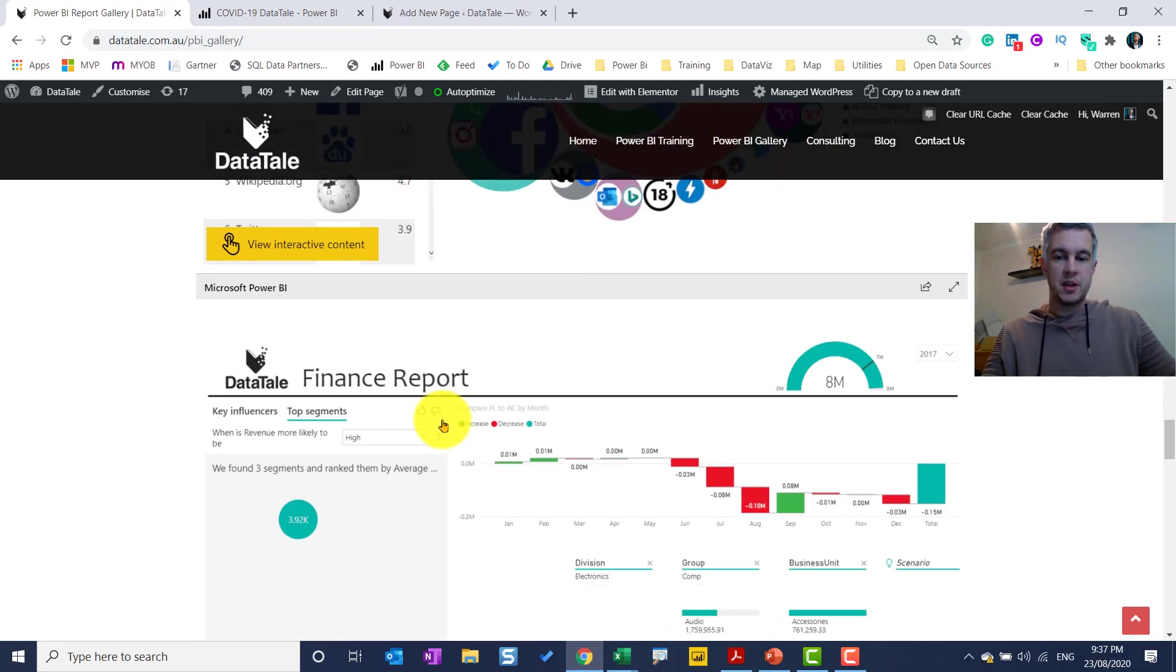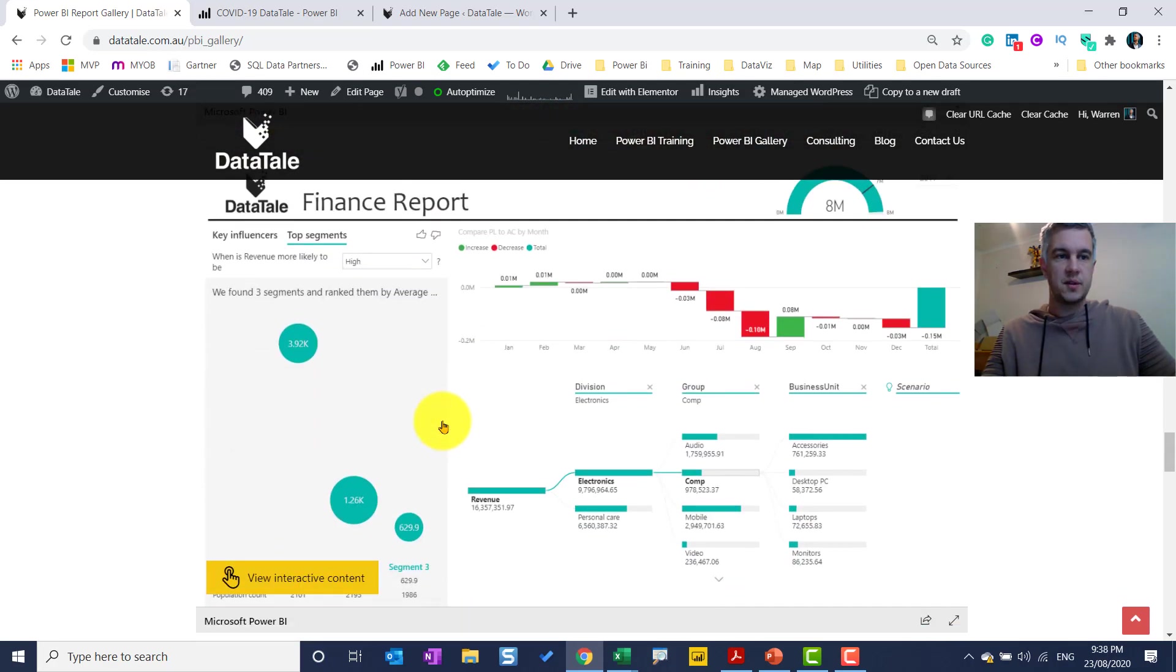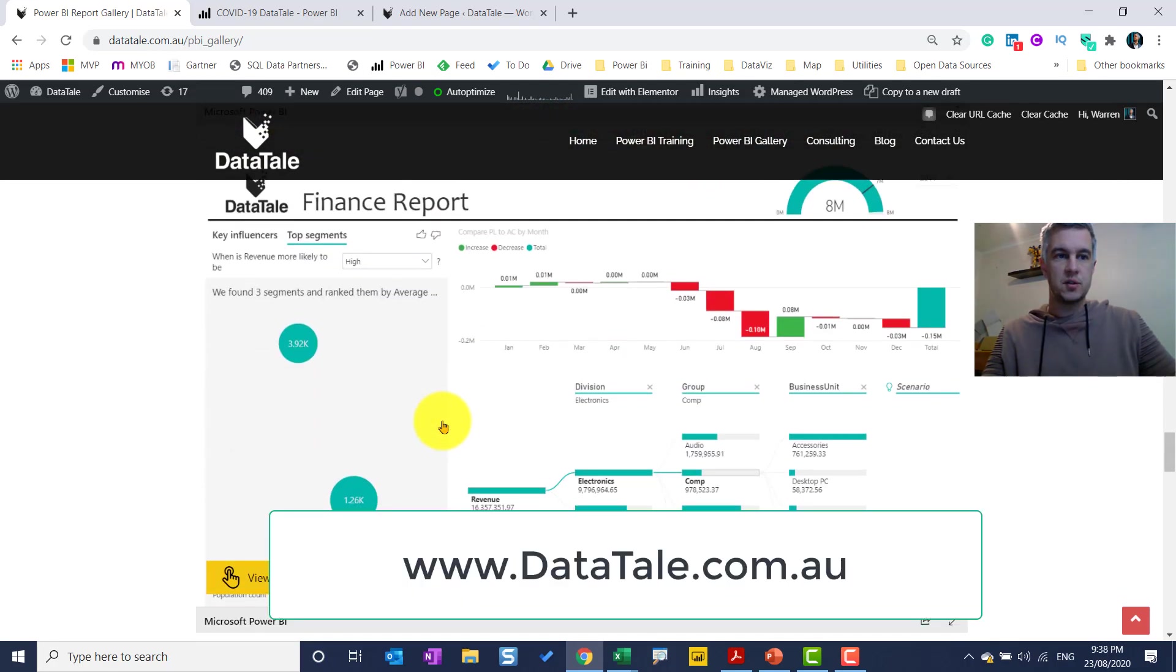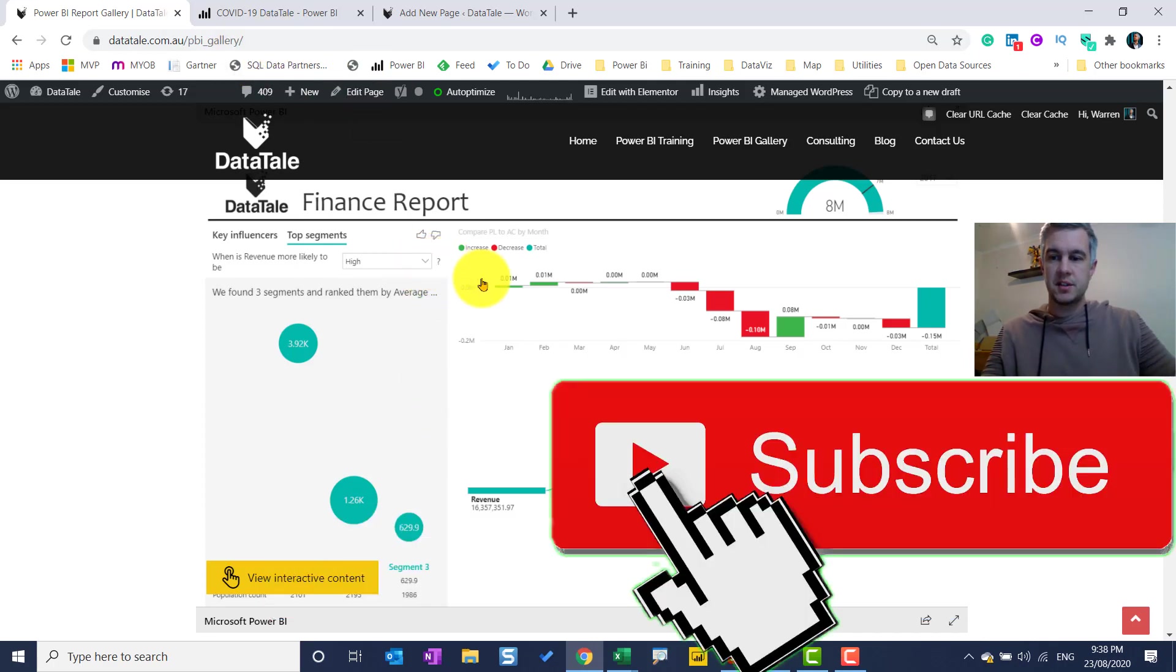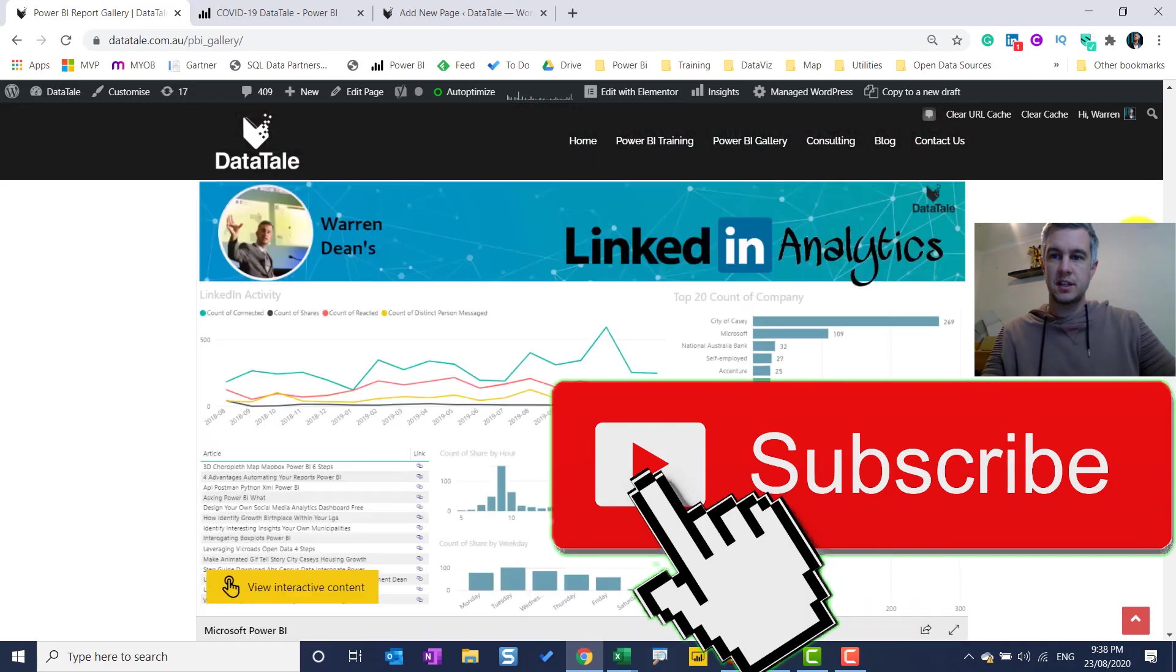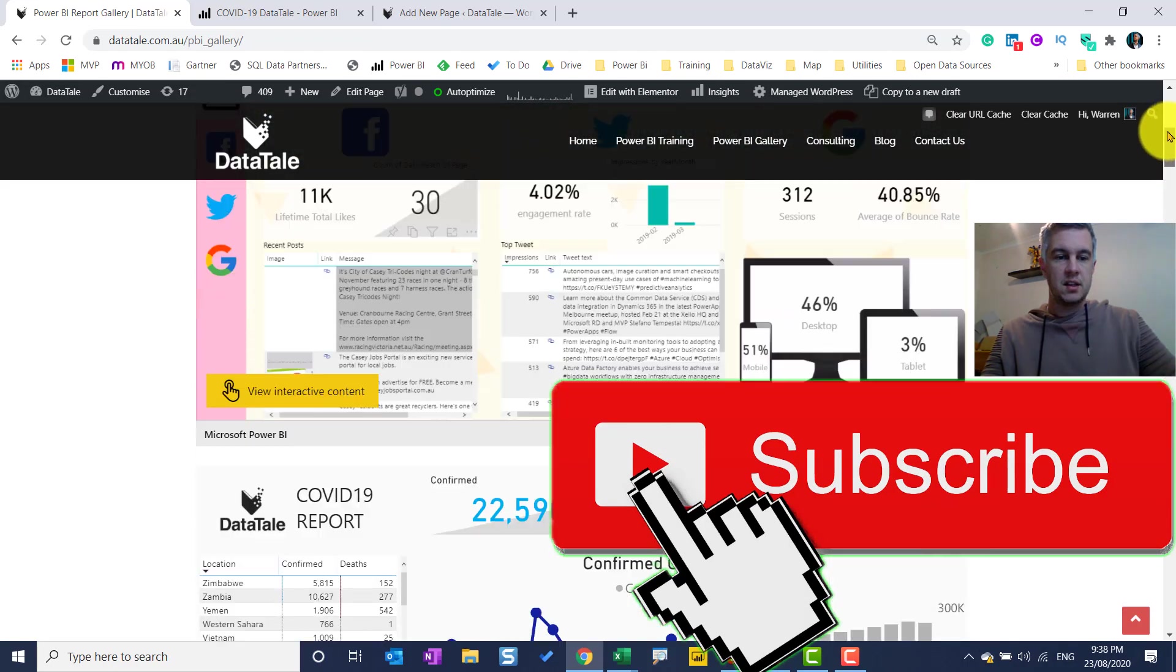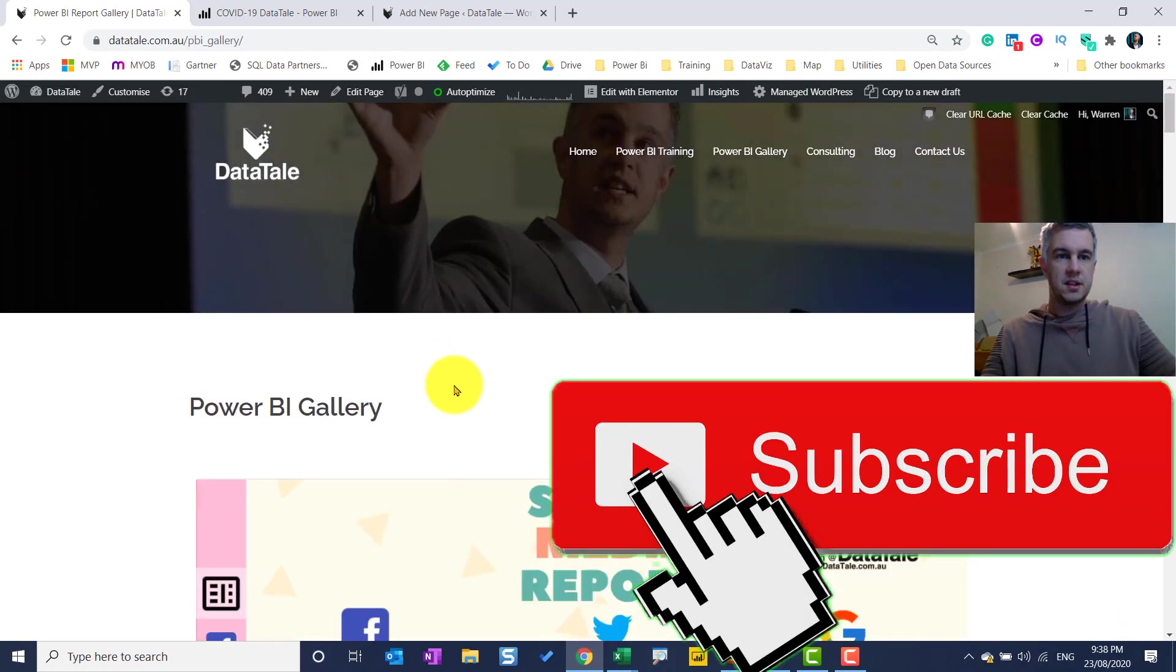So if you're interested in different types of Power BI reports, feel free to go over to my gallery. I'll put the link down below. Don't forget to subscribe if you're interested in Power BI tips and tricks, and I'll see you next time.